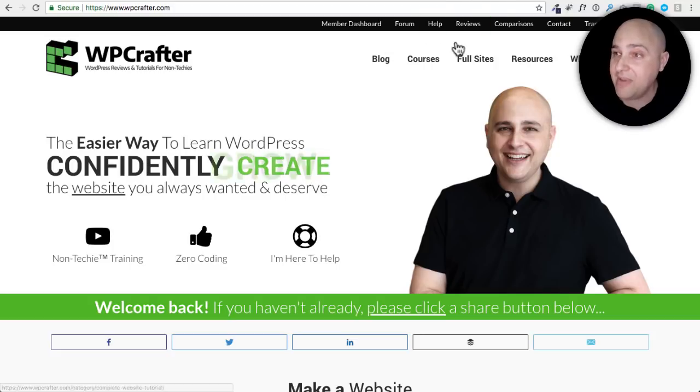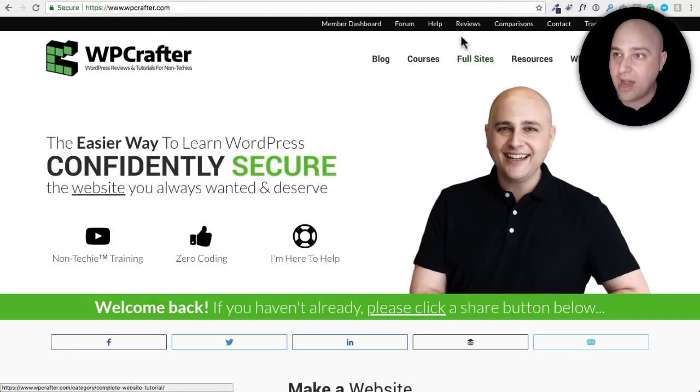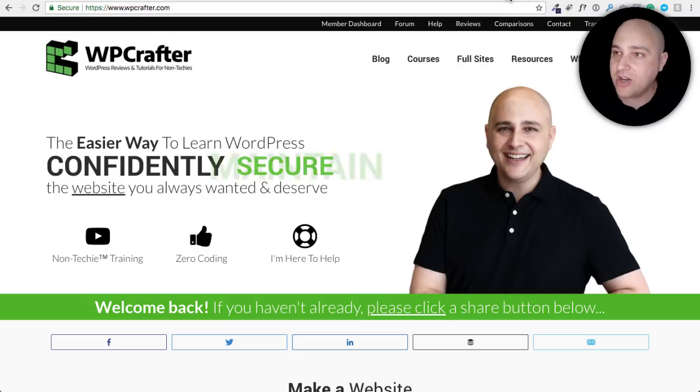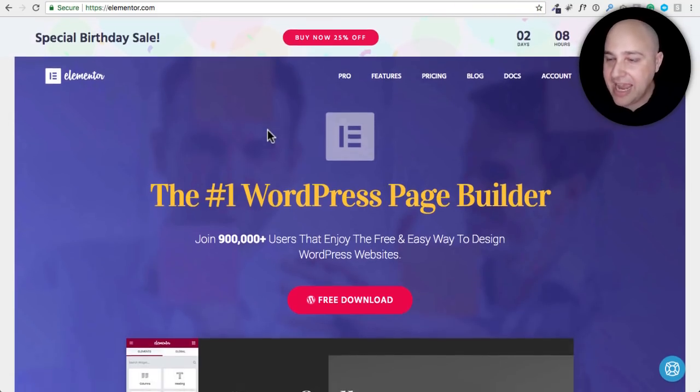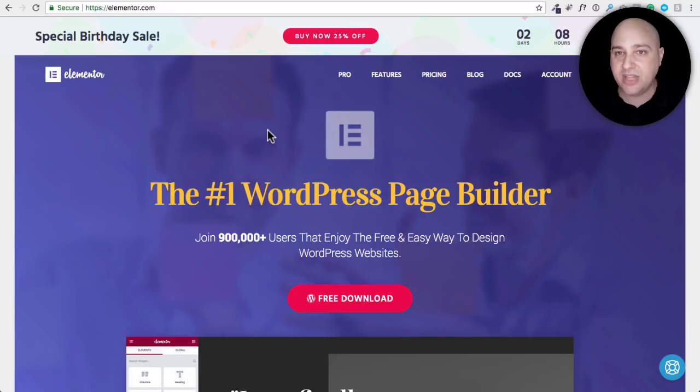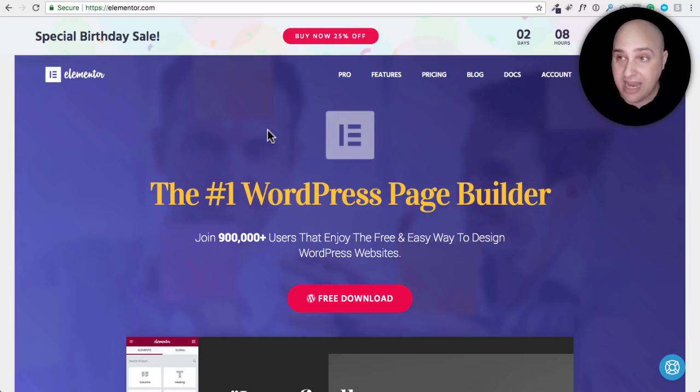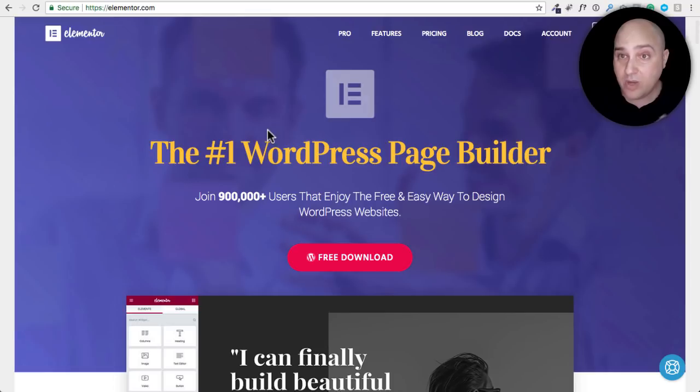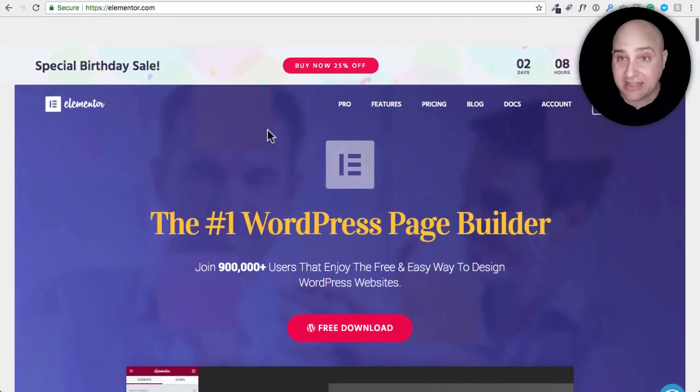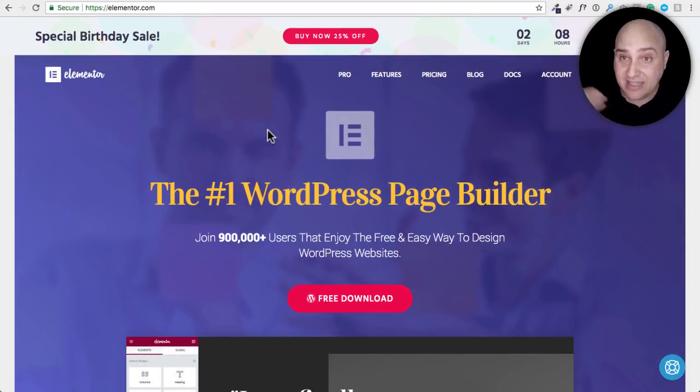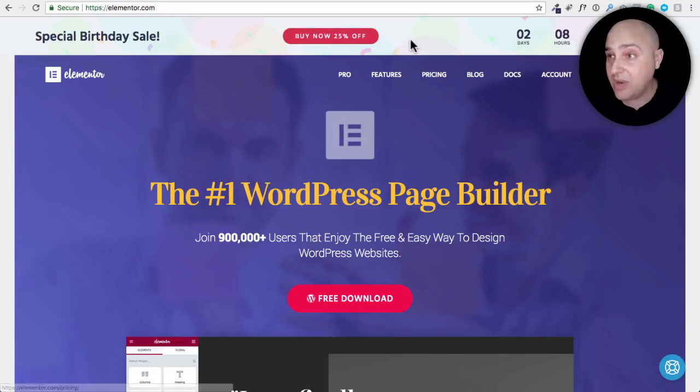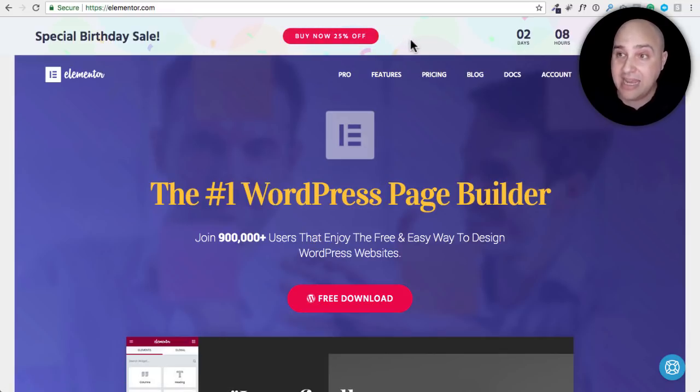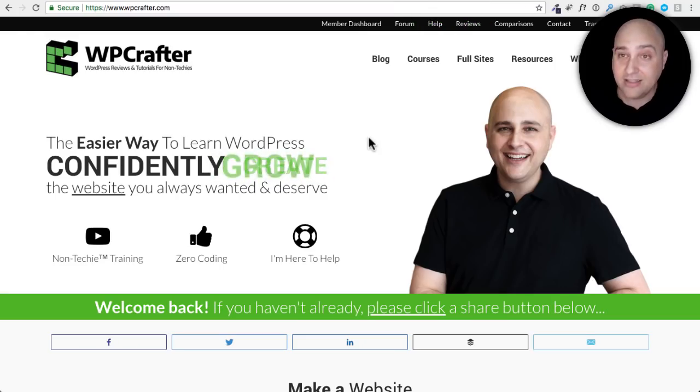So today I've been wanting to make this video for a while because I've been using it for a while, but today I was on Elementor's website and they added this little section to the top of their website with some text and a button and a countdown timer on the right. And so I thought wow I really like that I wonder if I could do the same thing.